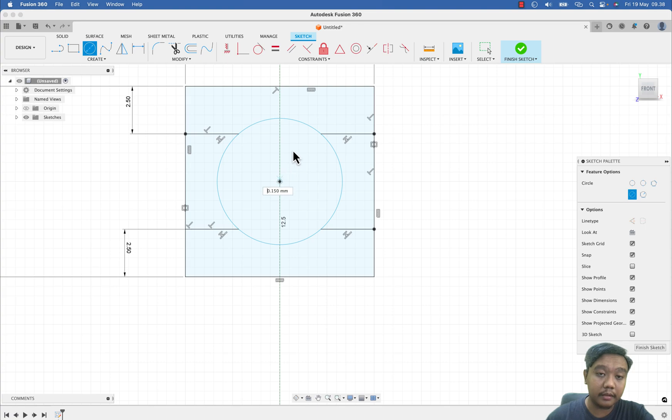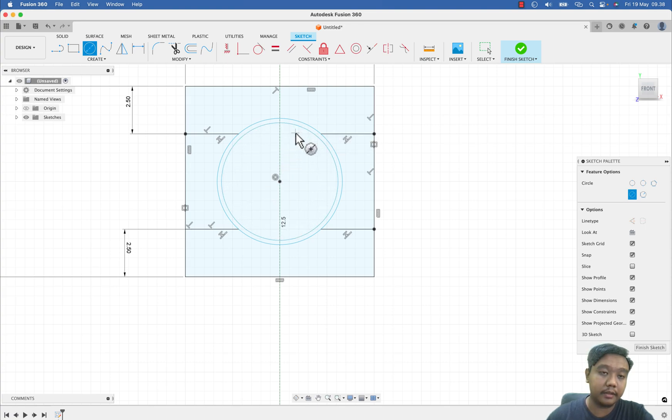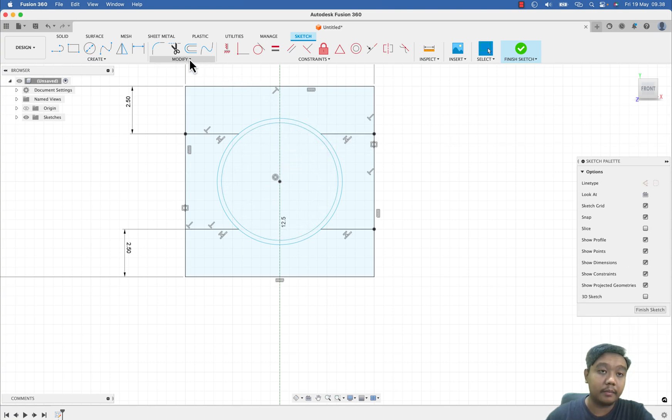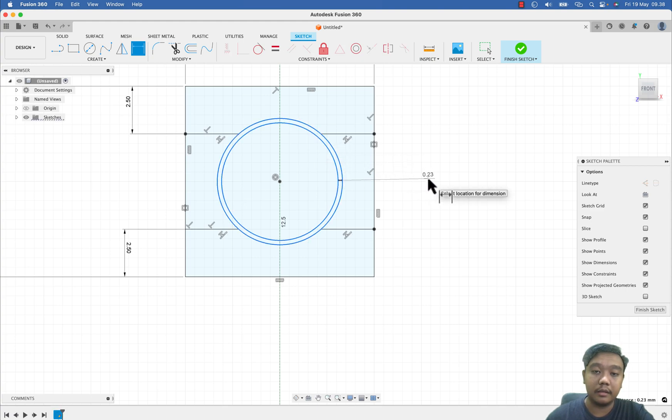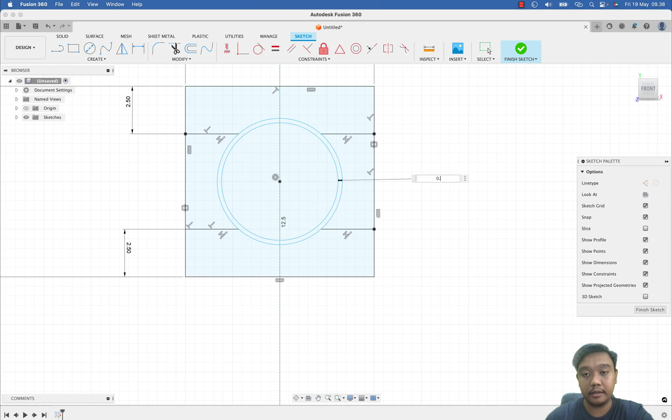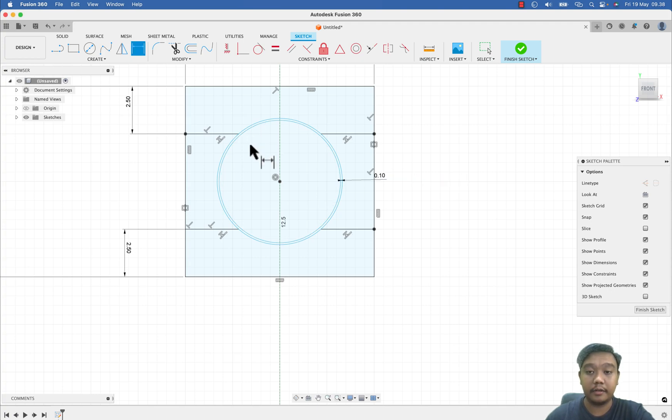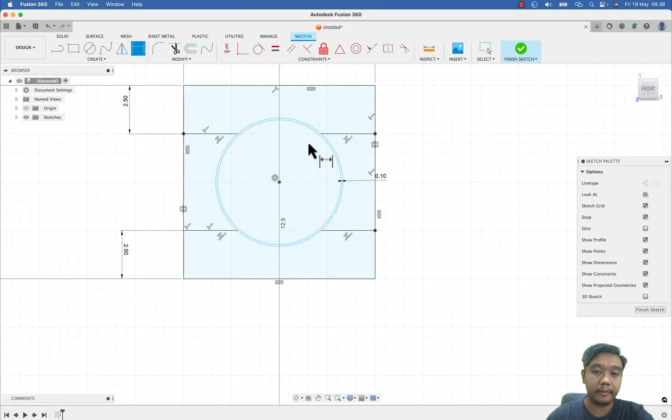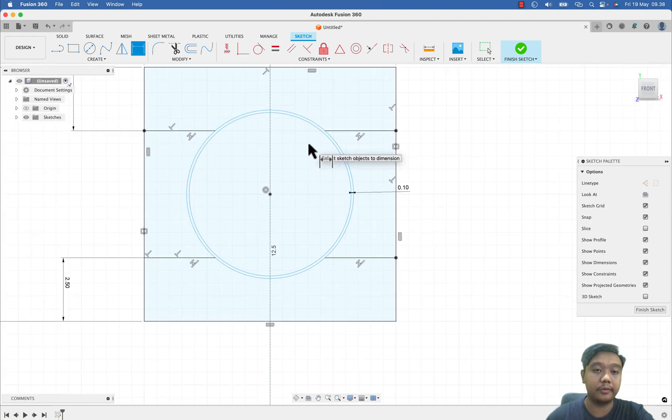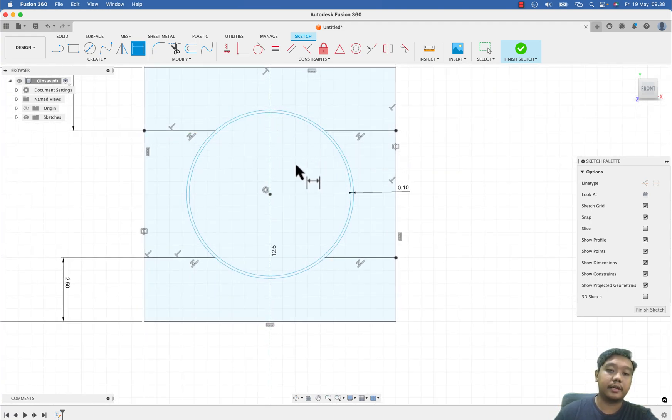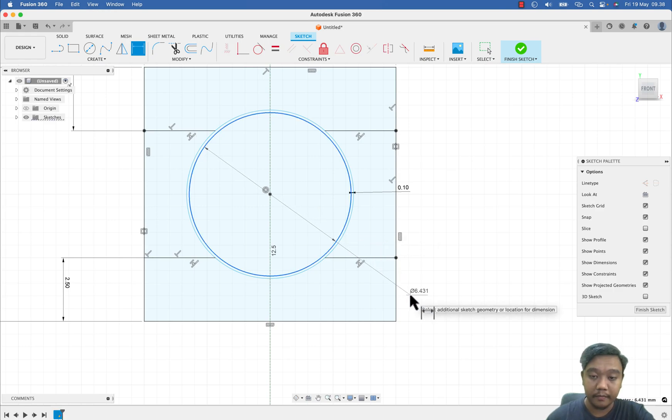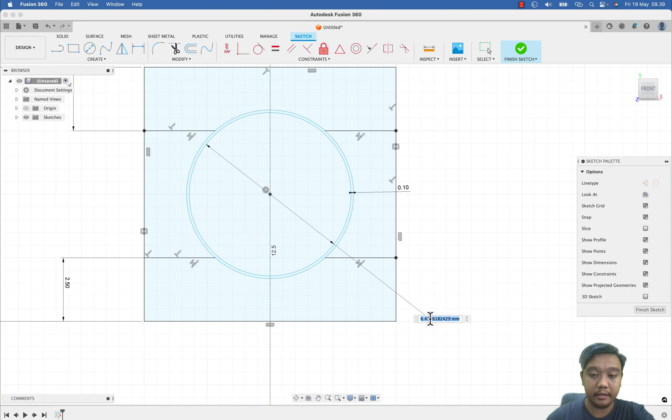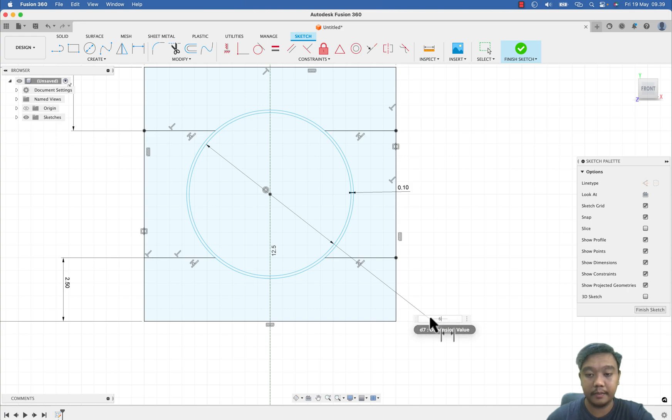And the diameter of the ball bearing, let's say I want to make the clearance between the ball and also the rings. Let's say the clearance will be 0.1. Of course you should refer to your handbook to select the best size, and then we set our diameter, let's say 6 millimeter.